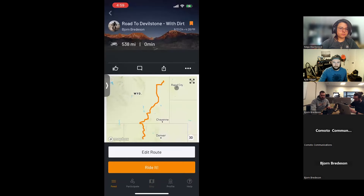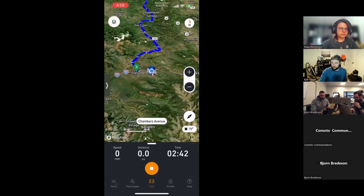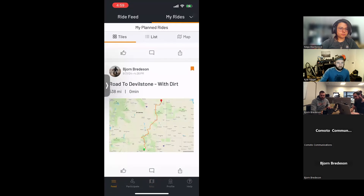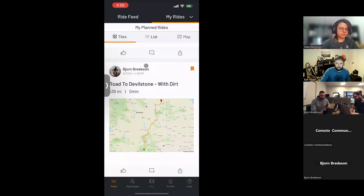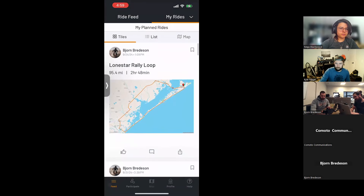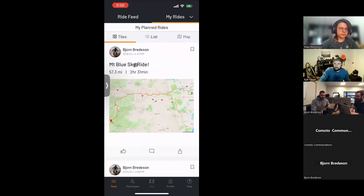If you planned a ride on the website and want to find it in the app: go to the Map tab, then Feed, drop down the arrow to My Planned Rides — the ride you planned on the website syncs automatically and will appear there.